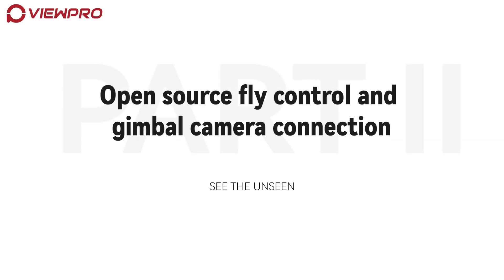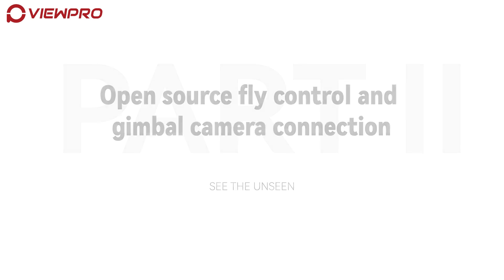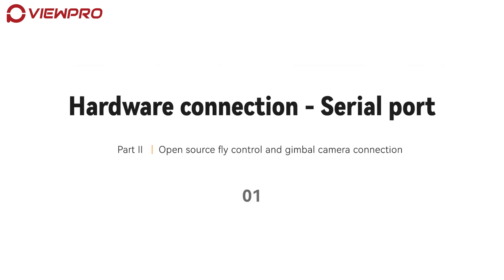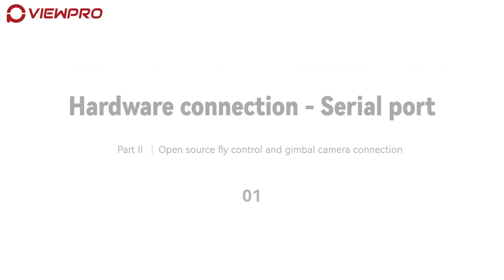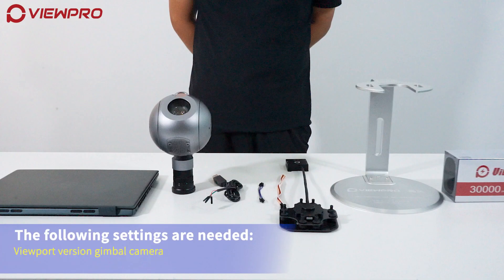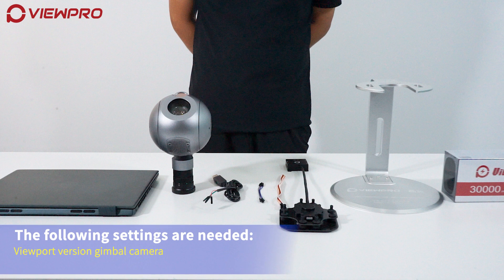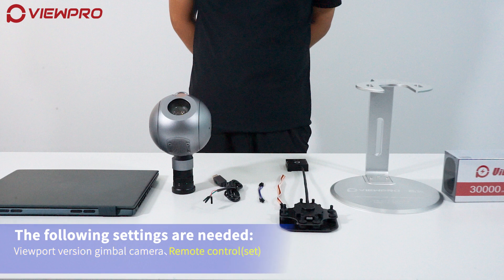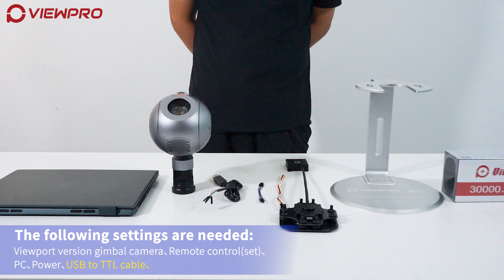Open Source Fly Control and Gimbal Camera Connection. The following equipment is needed: Viewpro Version Gimbal Camera, Remote Control, PC, Power, USB to TTL Cable, and Connector Pin.